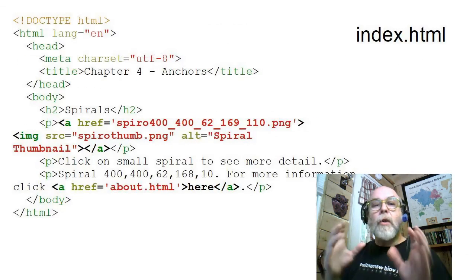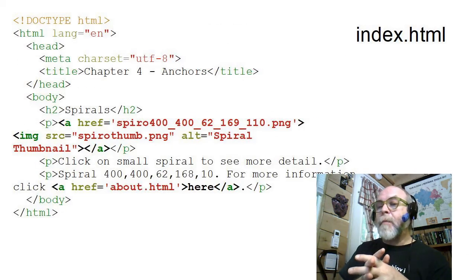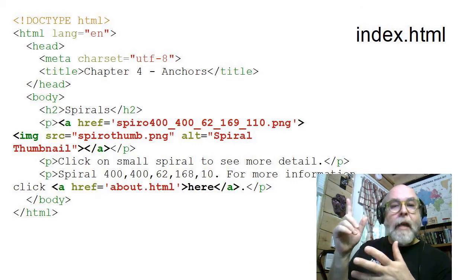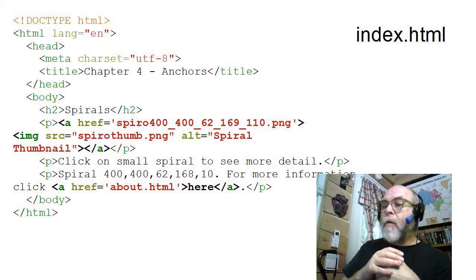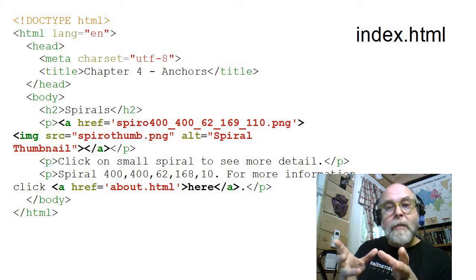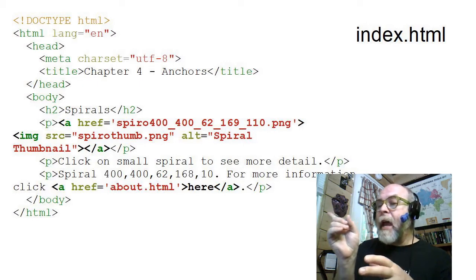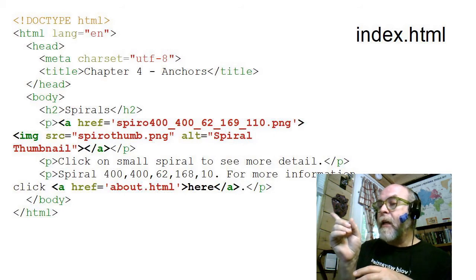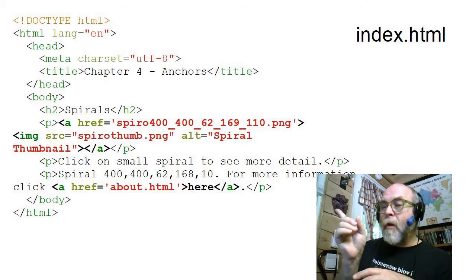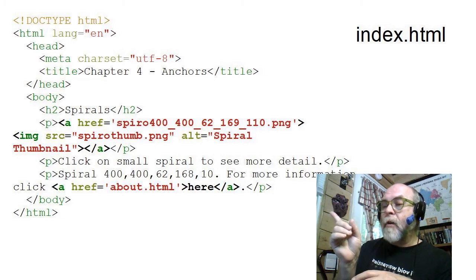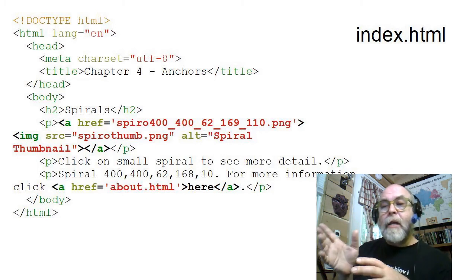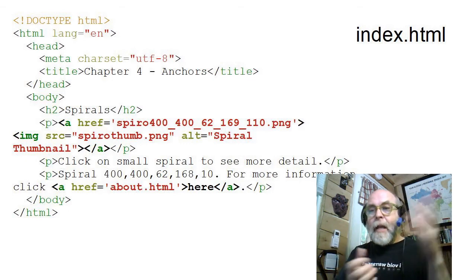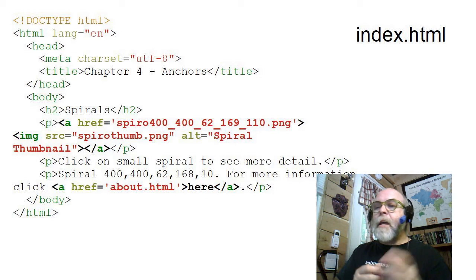So let's jump right into an example. In my example here, I have an HTML document called index.html, and there are two anchors on this page. Let's look at the simple anchor down here at the bottom that says 'click here.' For more information, click here. So that anchor, a href about.html, will take us to a page called about.html.